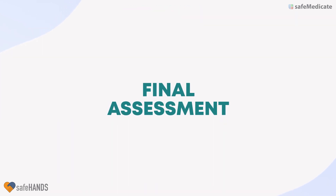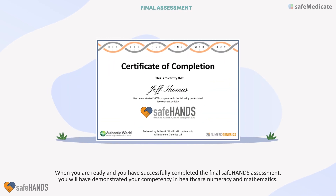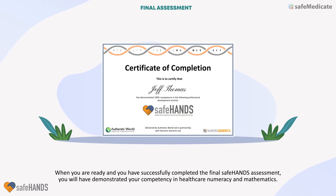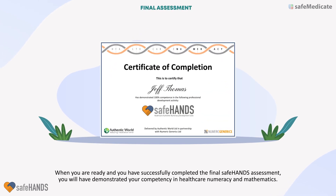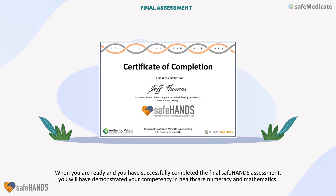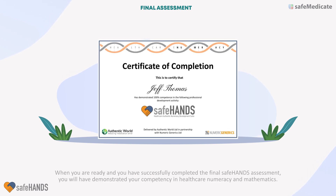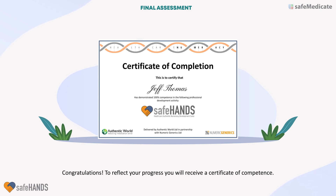Final Assessment. When you are ready and you have successfully completed the final Safe Hands assessment, you will have demonstrated your competency in healthcare numeracy and mathematics. Congratulations! To reflect your progress, you will receive a Certificate of Competence.